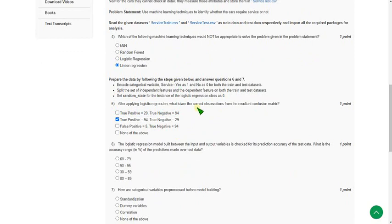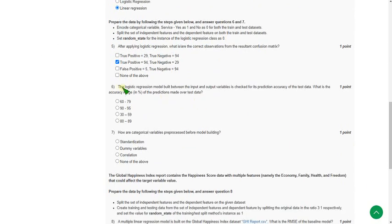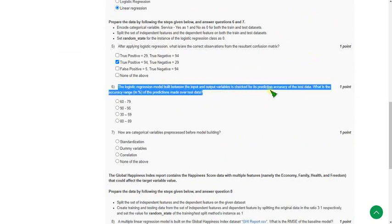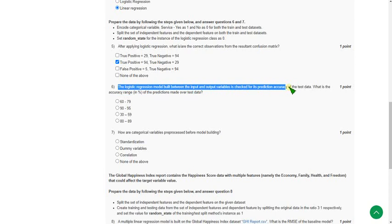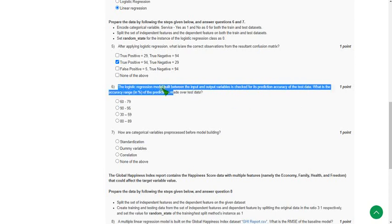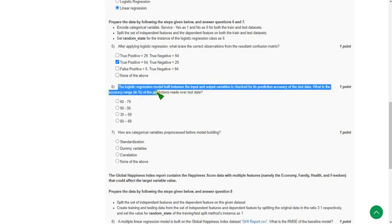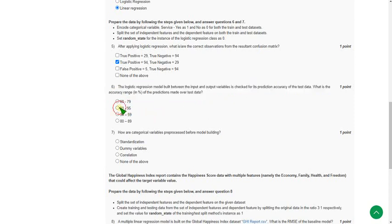Moving on to sixth question: the logistic regression model built between the input and output variables is checked for its prediction accuracy of the test data. What is the accuracy range of the predictions made over test data? For sixth question, the probable answer will be second option: 92.95.